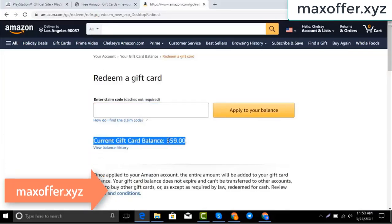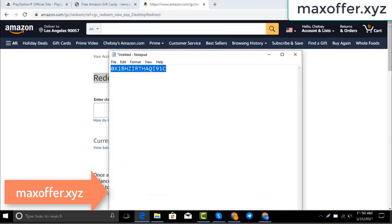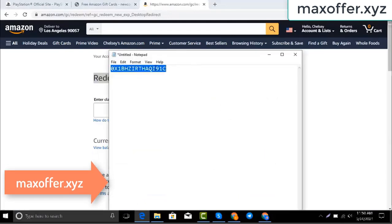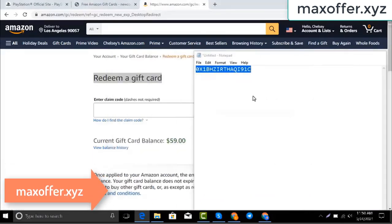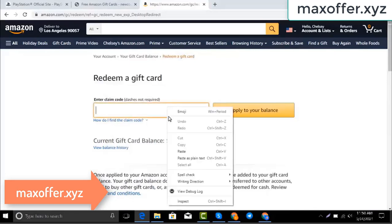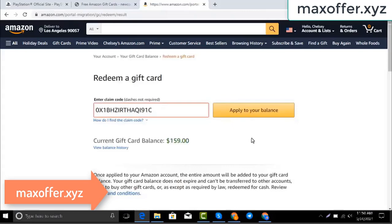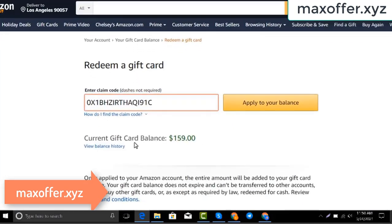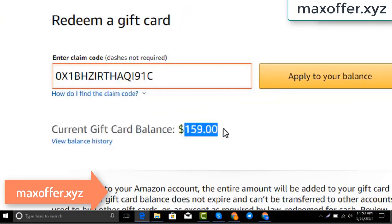Hello everyone, today I show you how to get a free Amazon gift card. I have a code and I copy my code, paste here, click apply to your balance, and you can see a hundred dollar added to my balance.